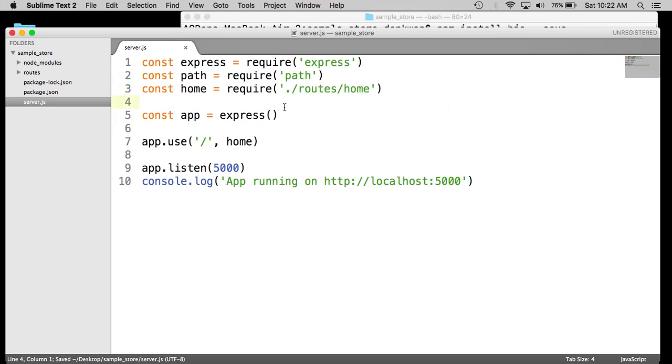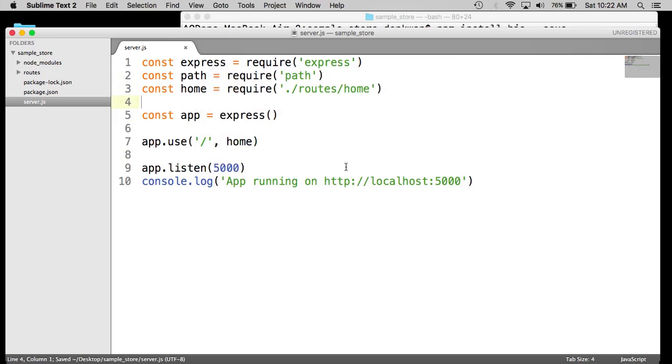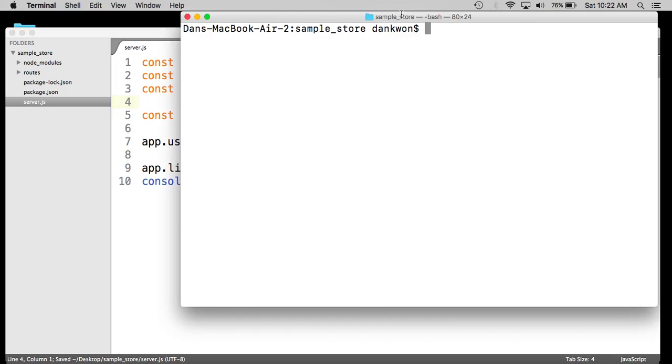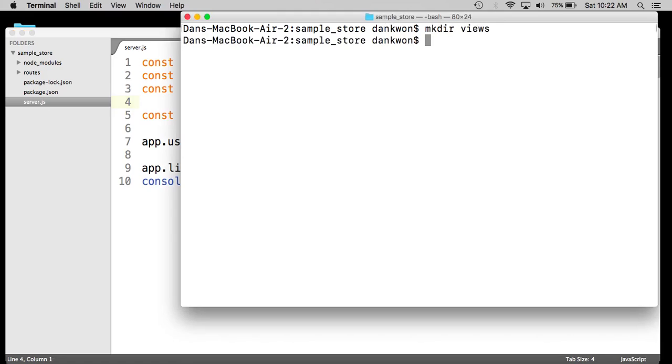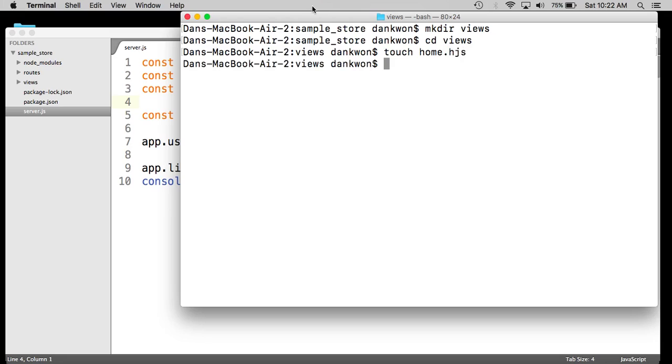And now we need to set up the views directory. So let's create a specific directory for the views. Let's cd into the views directory and create a home dot HJS template, which is basically an HTML document. But we need the HJS extension because we're using the Hogan templating engine.